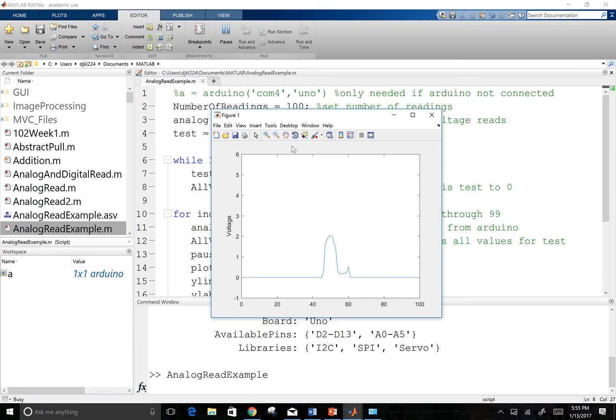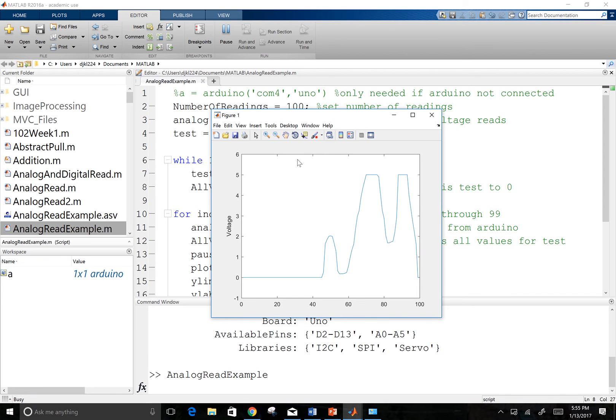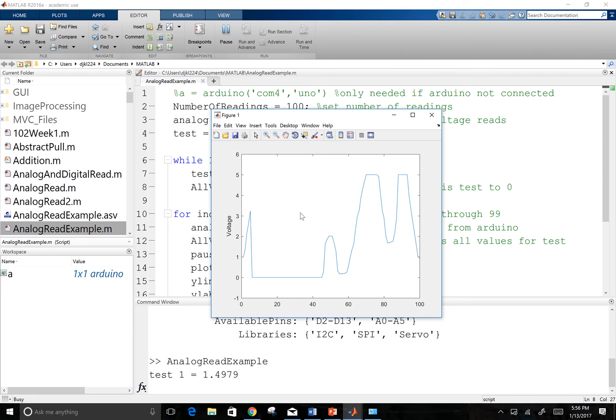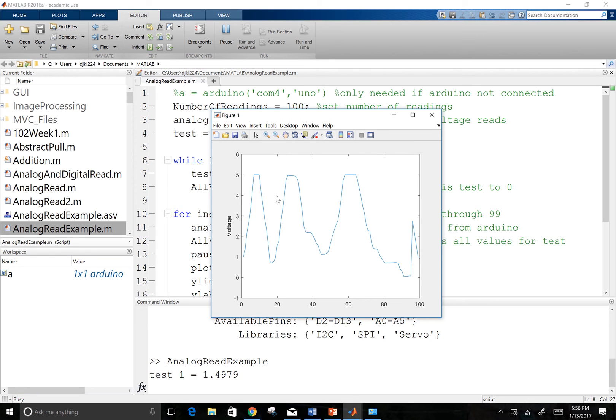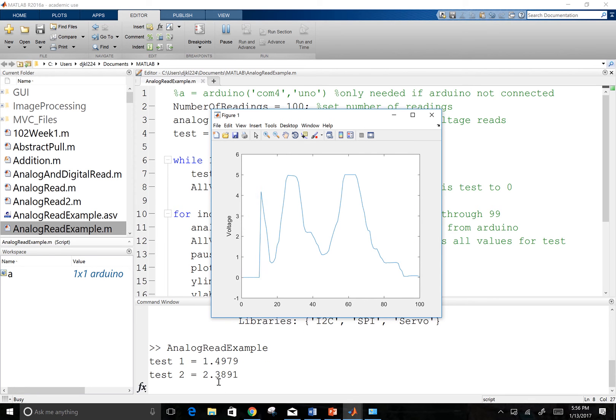And I'm turning the potentiometer back and forth on my Arduino. And so it's giving me back real-time values that it sees. So we can see it's giving me test 1 is 1.4979. And then when I go through and I do it again, it's going to get to over here. And it's going to tell me what the average of all these values are there. And this time it was 2.3.